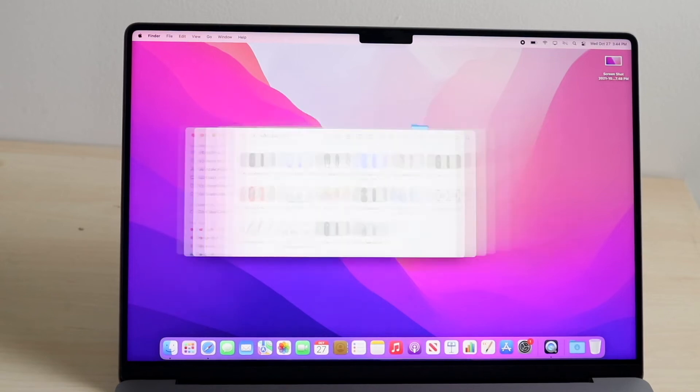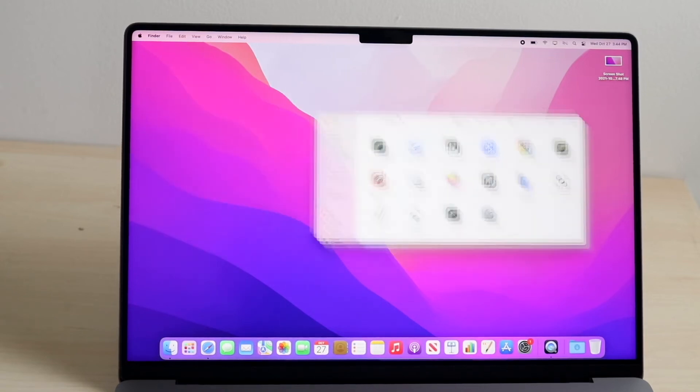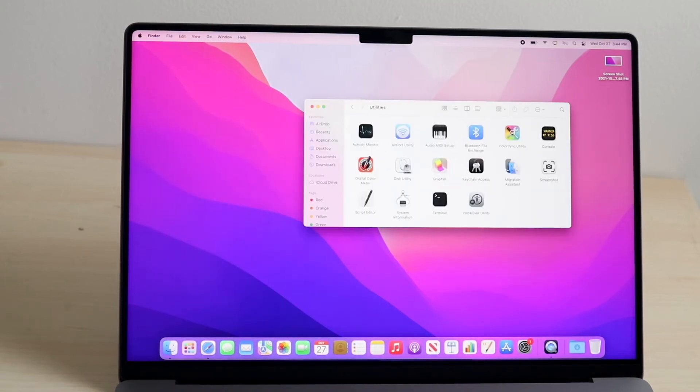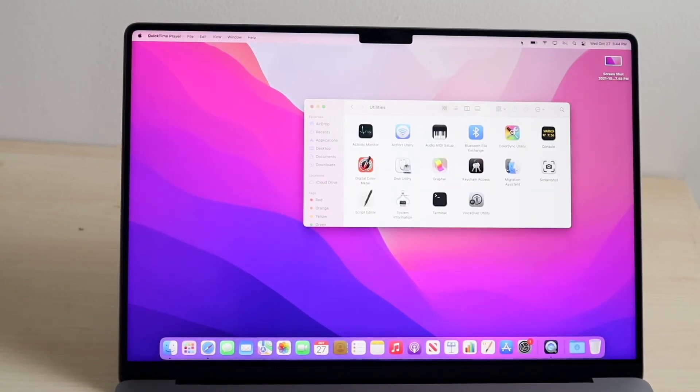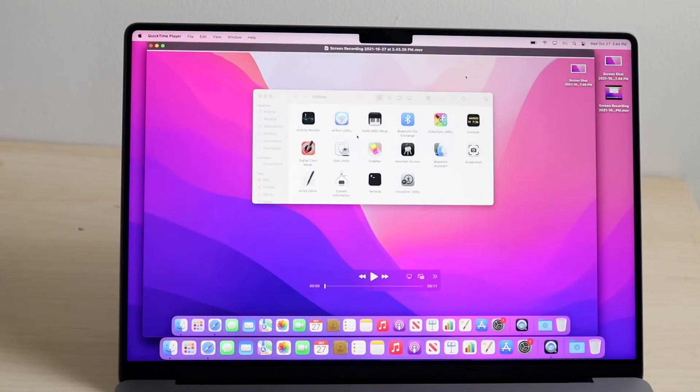So, now you can keep moving or whatever the case is, and whenever you're done recording, you just click this Stop Recording option right here, and it'll pull up the specific recording we just did.